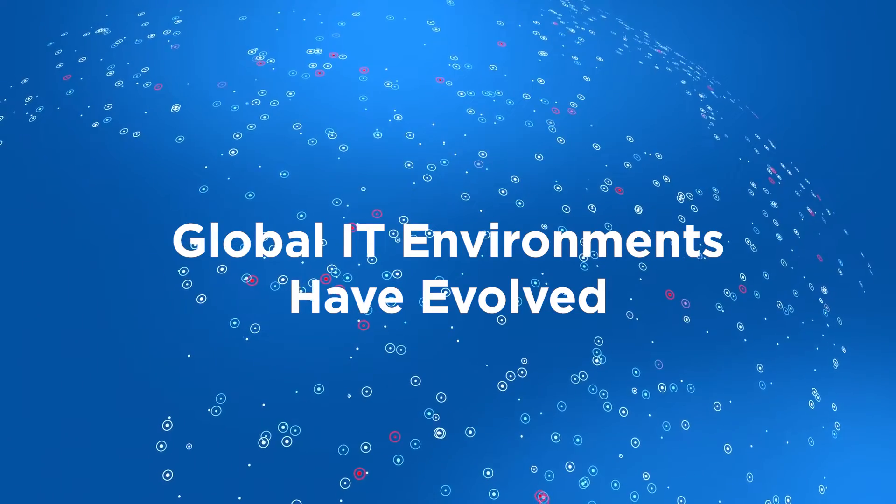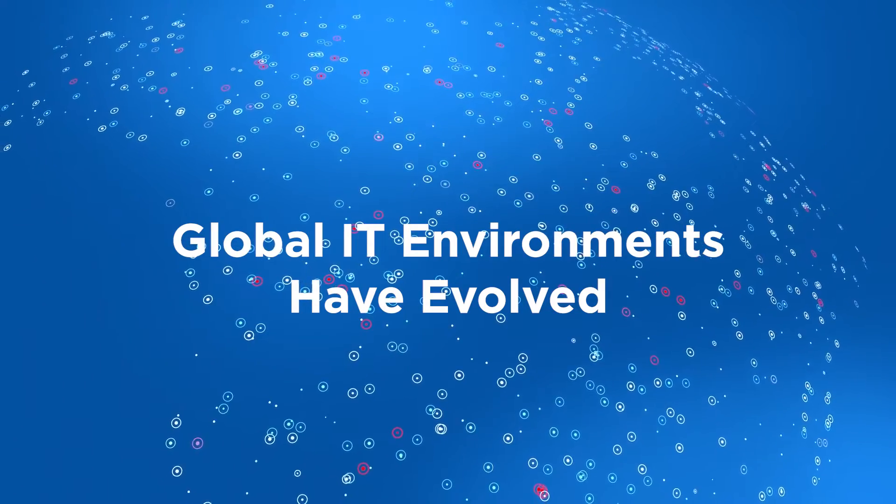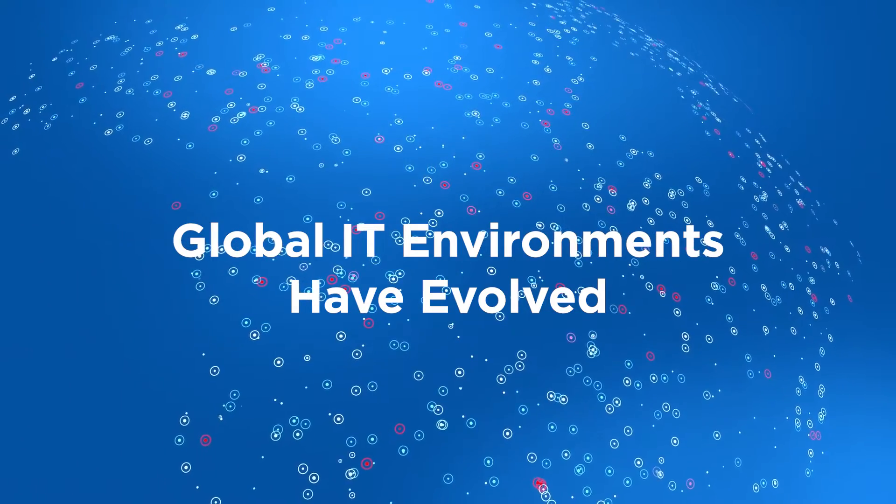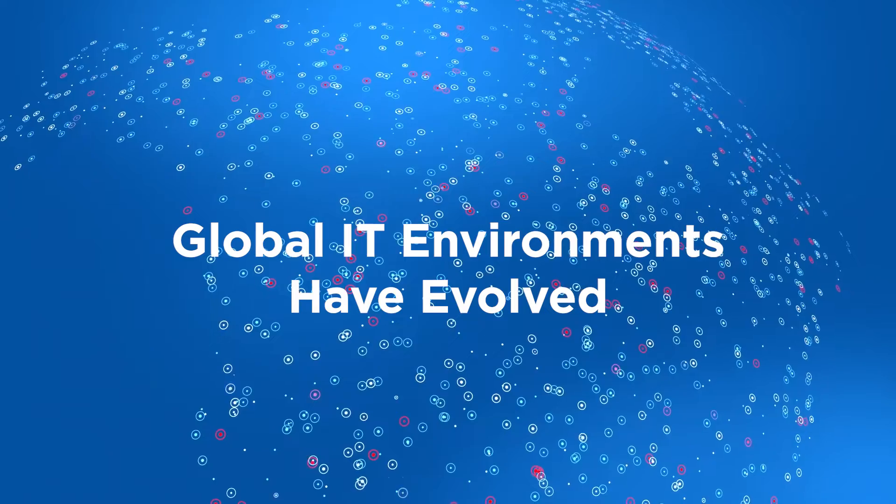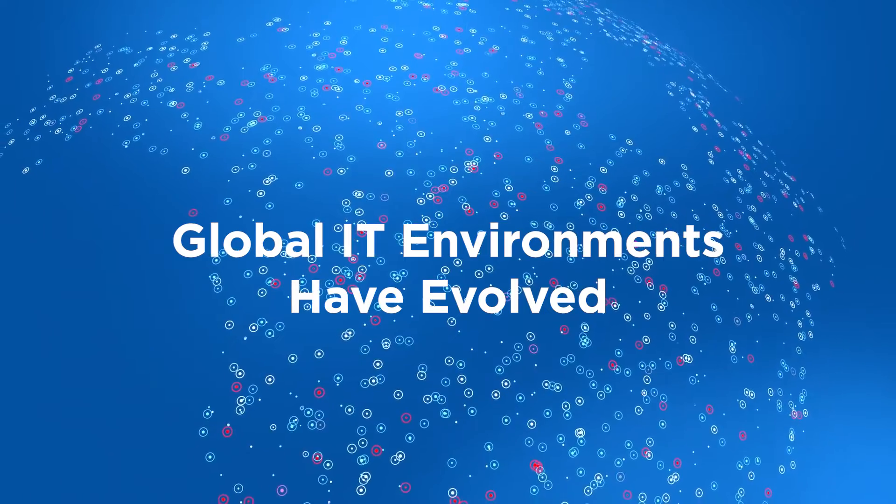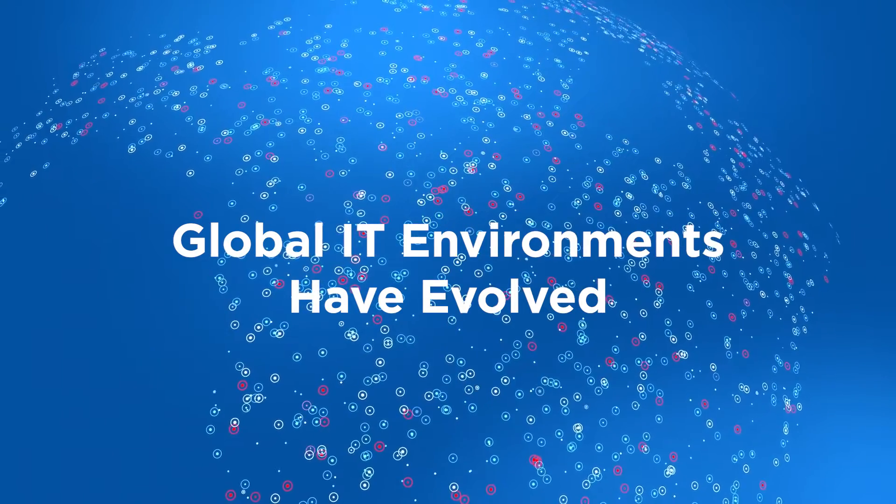Just as global IT environments have evolved, so must the way we assess the cybersecurity risk posture and compliance.